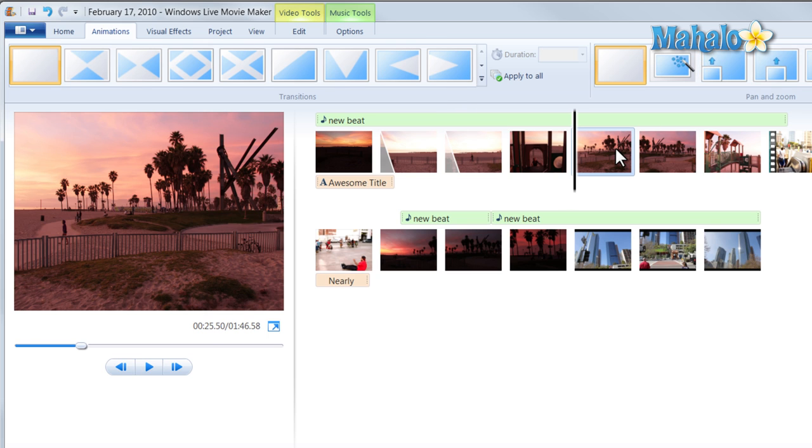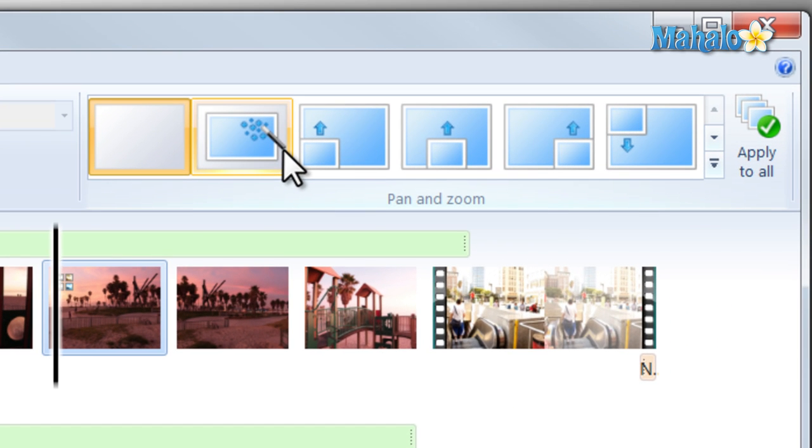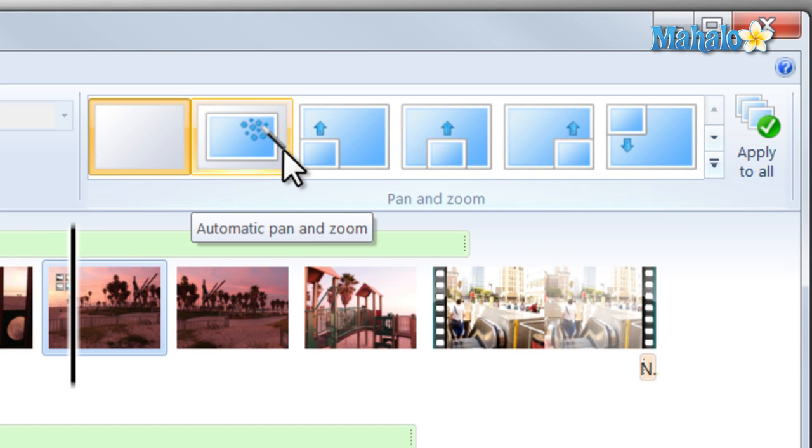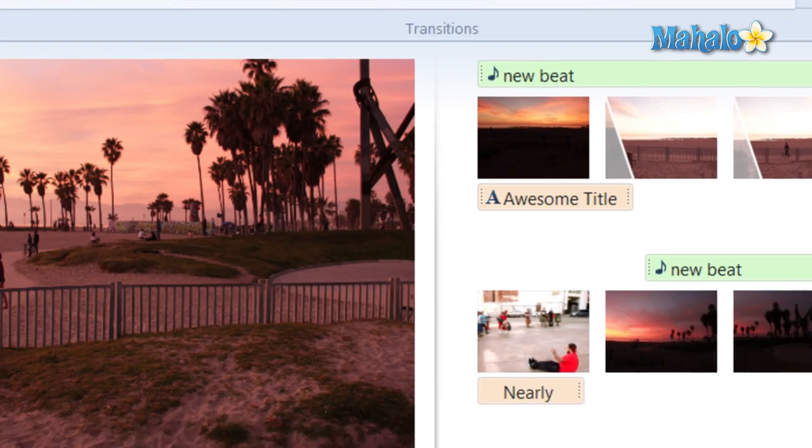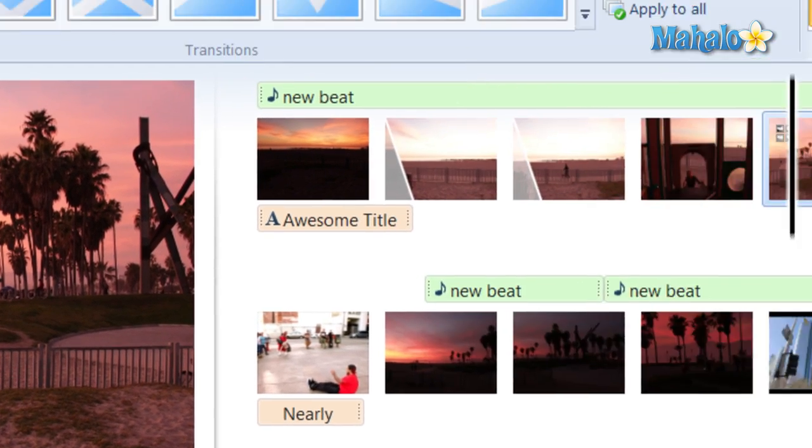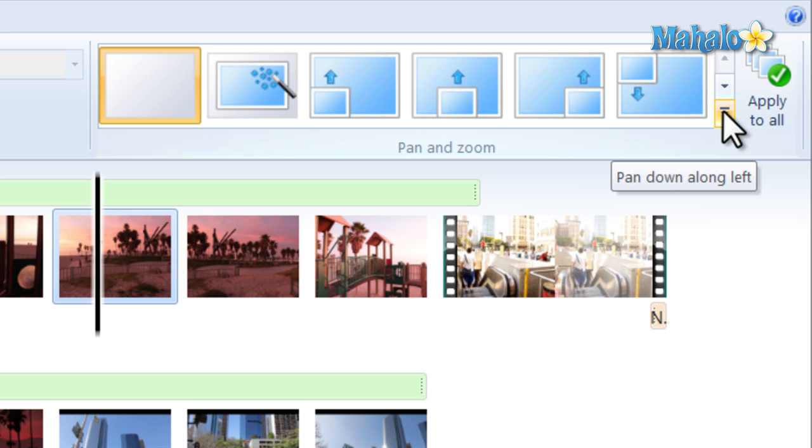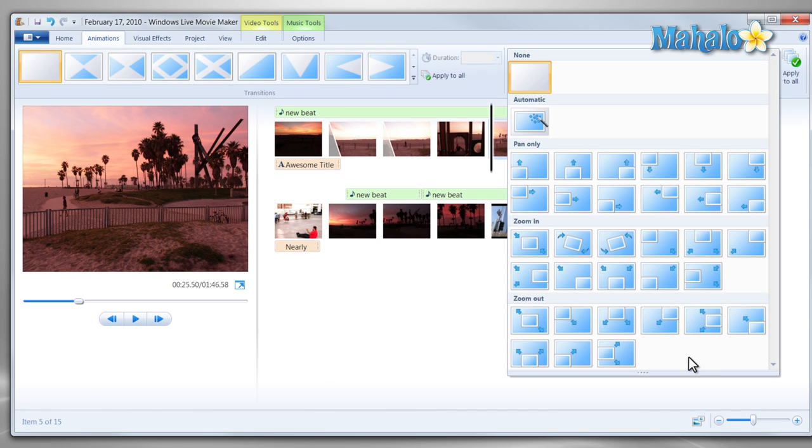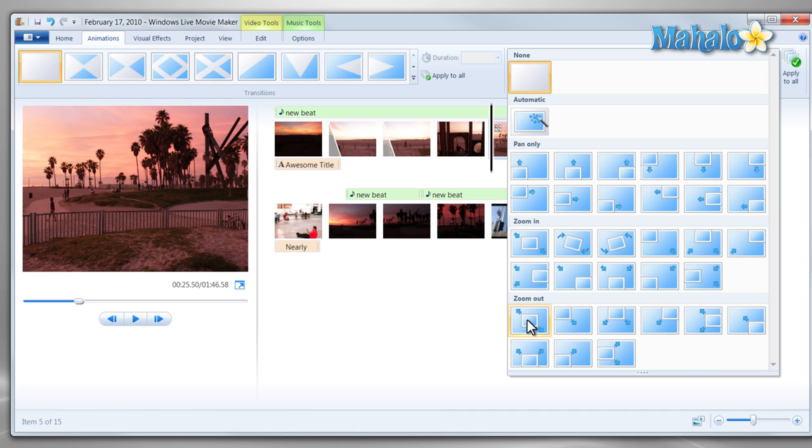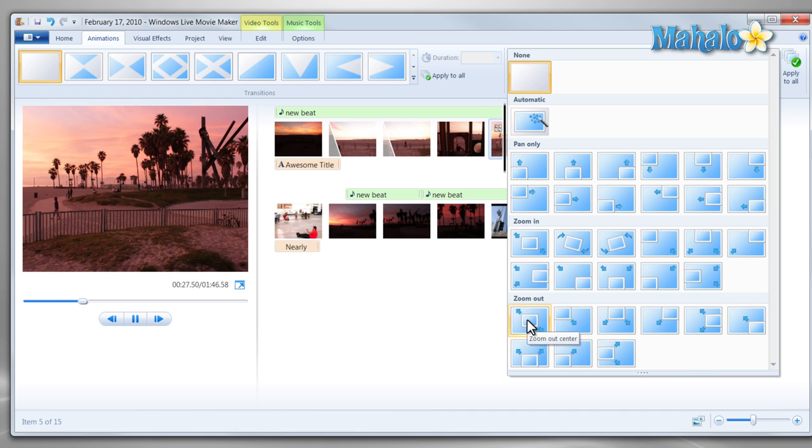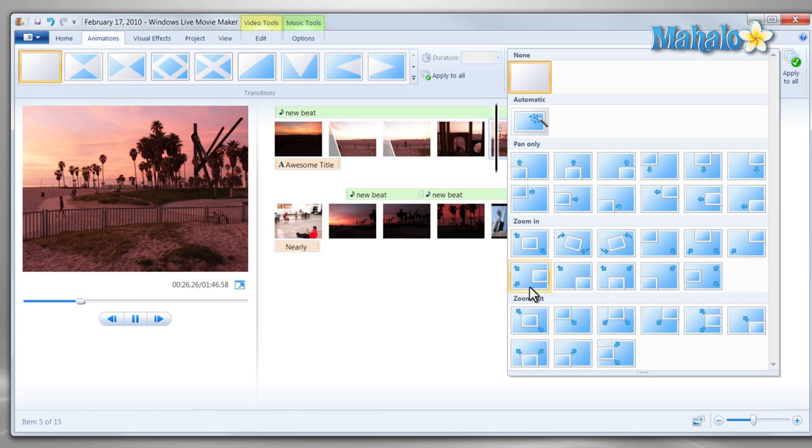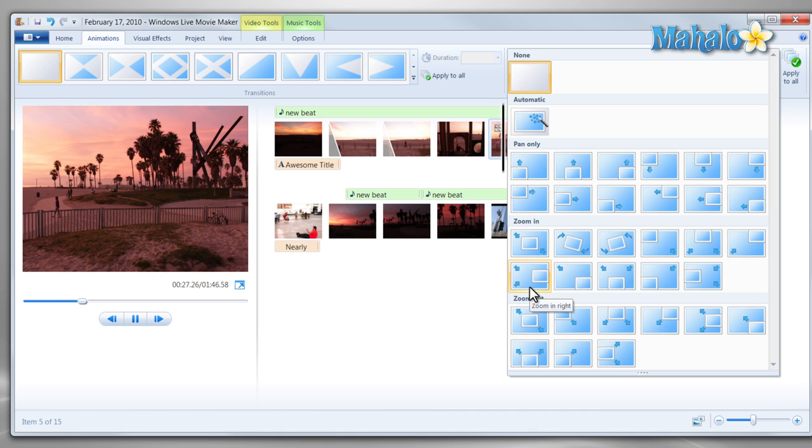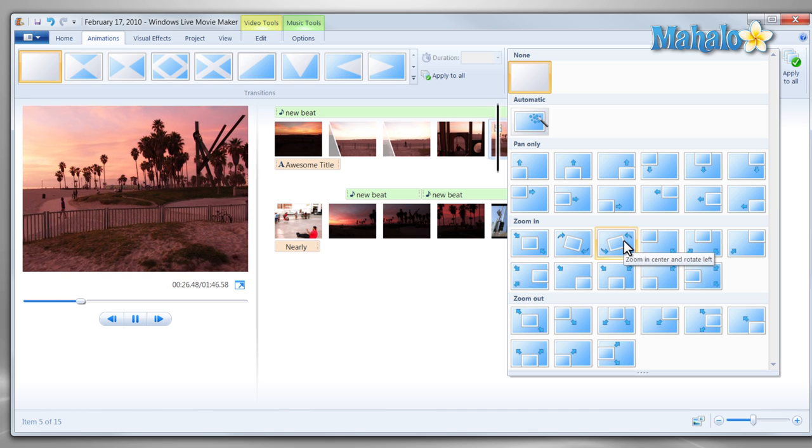As well as that, on these photos I can also do a slow pan. Whether it be a pan to the right, a pan up, or a pan down. You can also do a lot of different types of pans, like for instance, zoom out, zoom in to the middle right, turn.